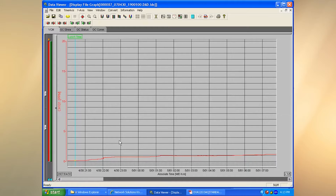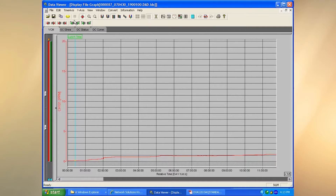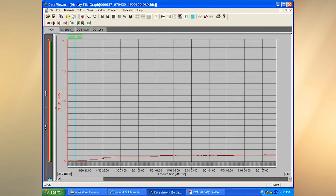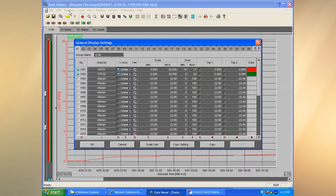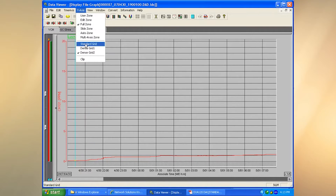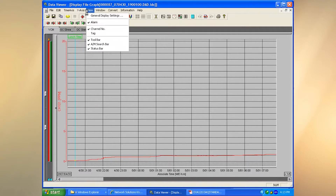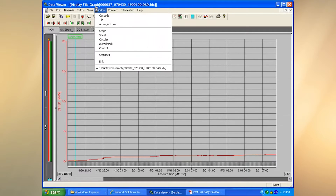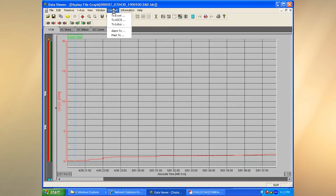We can also choose between absolute time and relative time, and play around with the time settings. We can change the scale, zoom in and zoom out. We talked about editing the scale earlier.